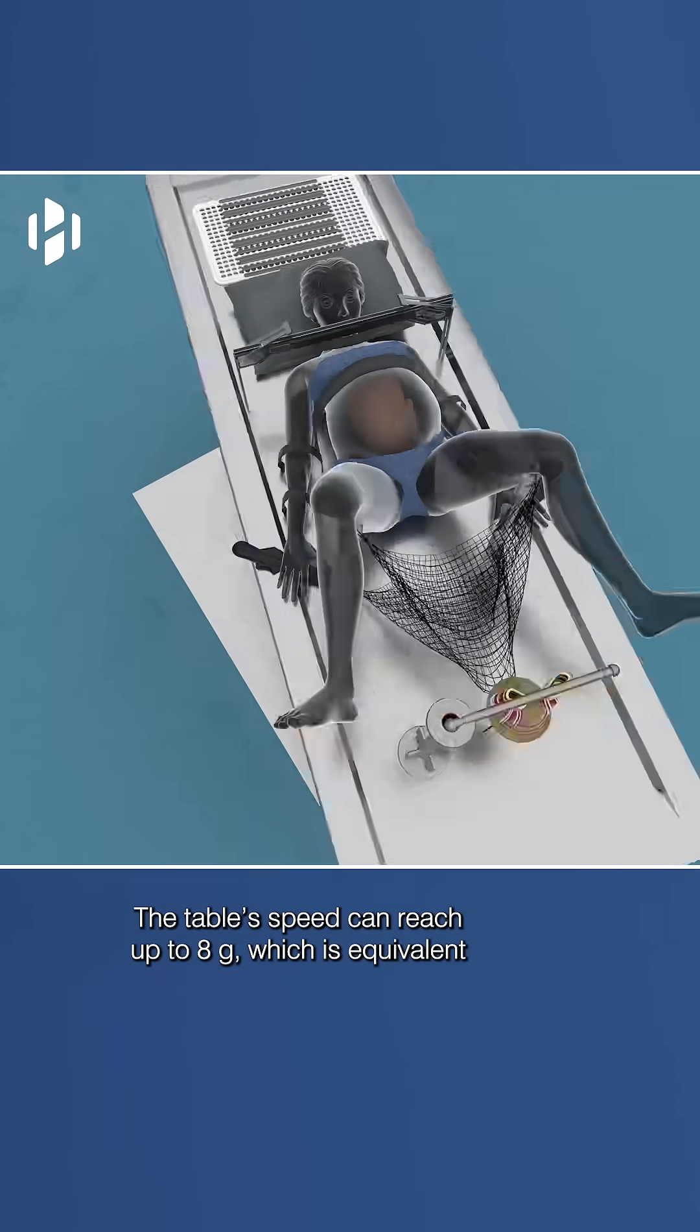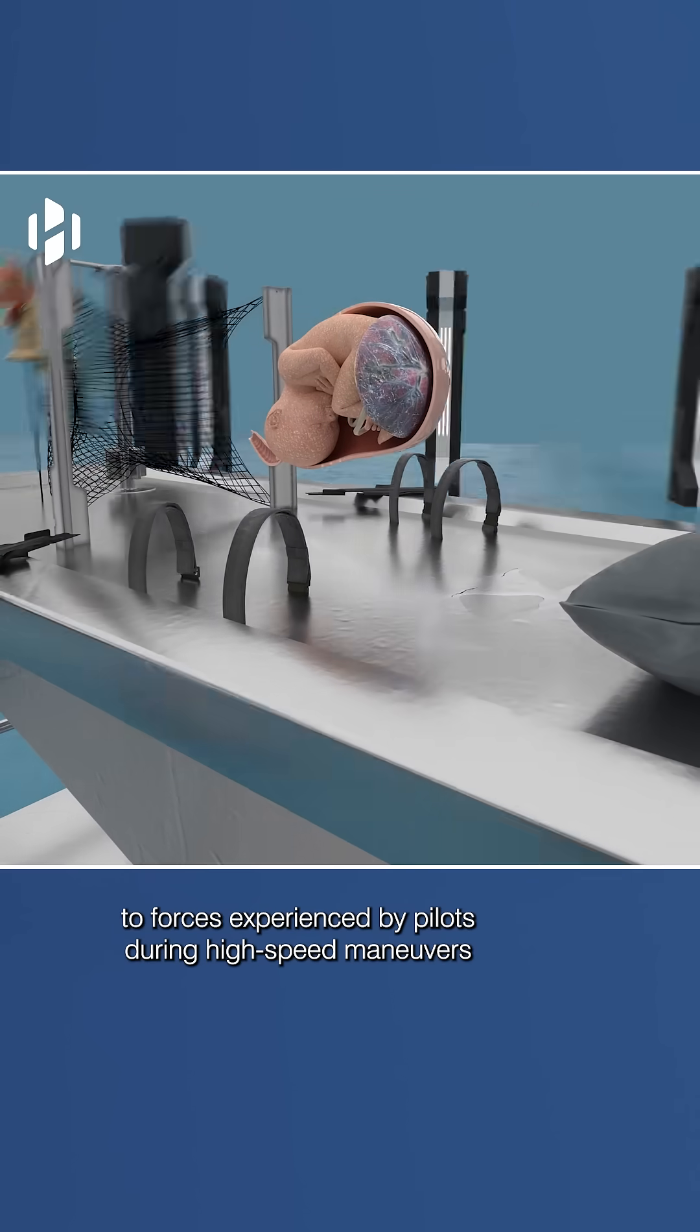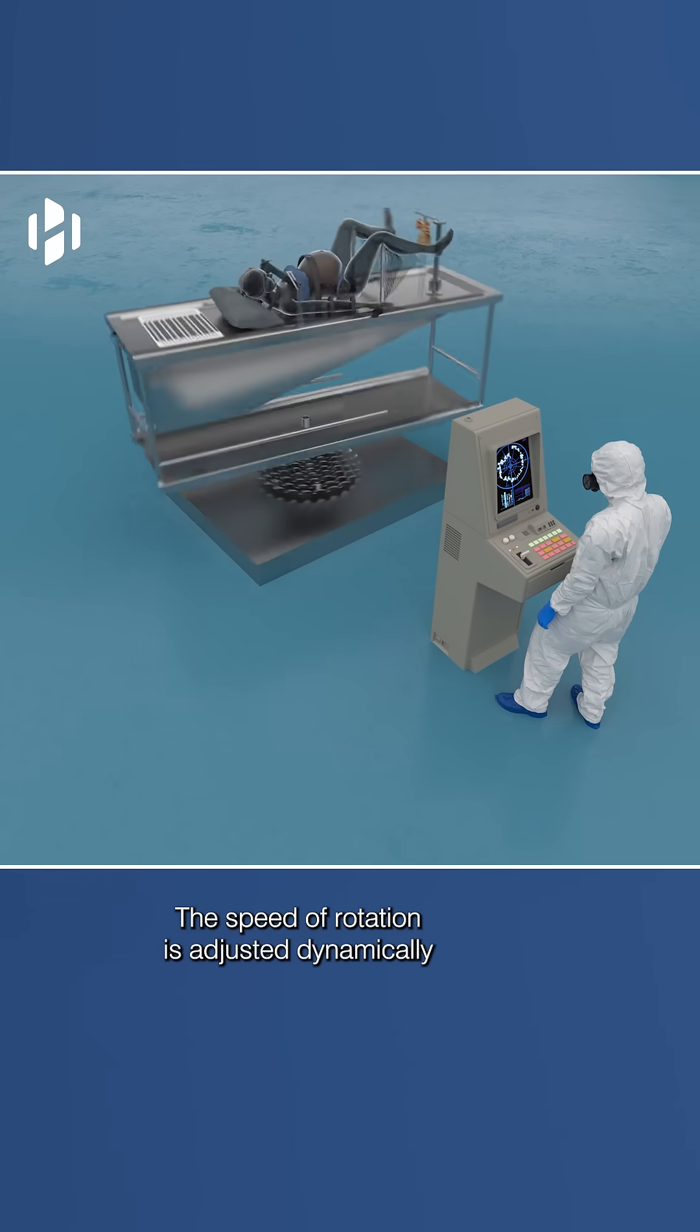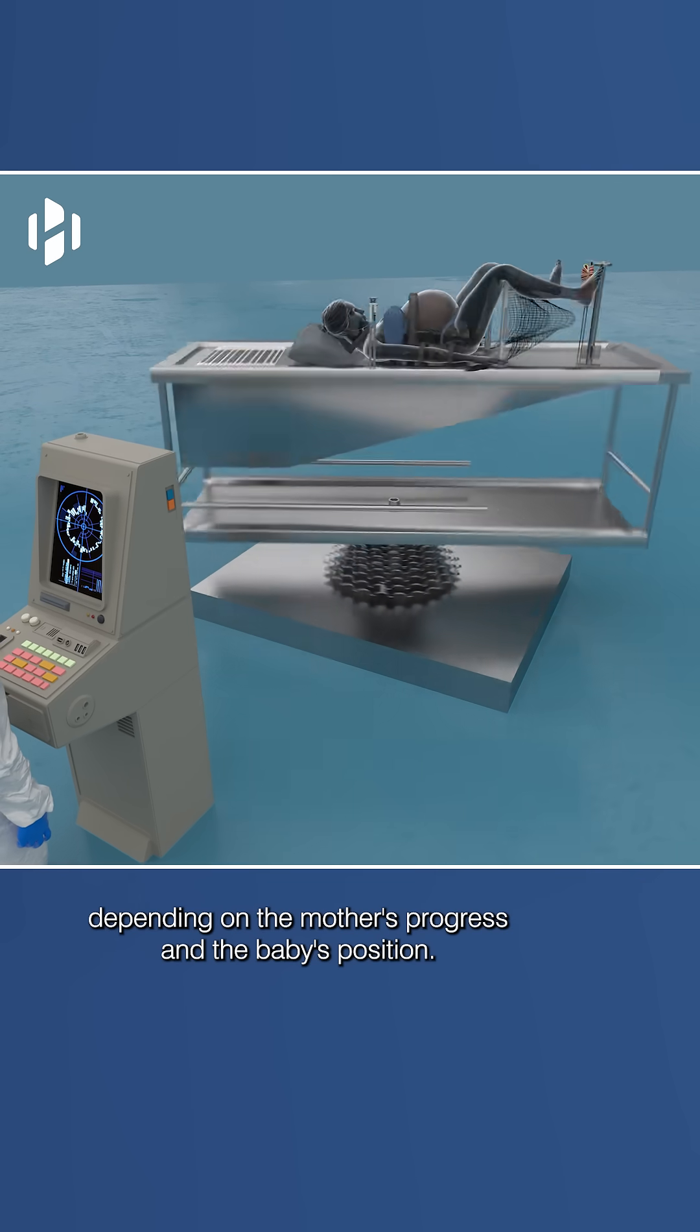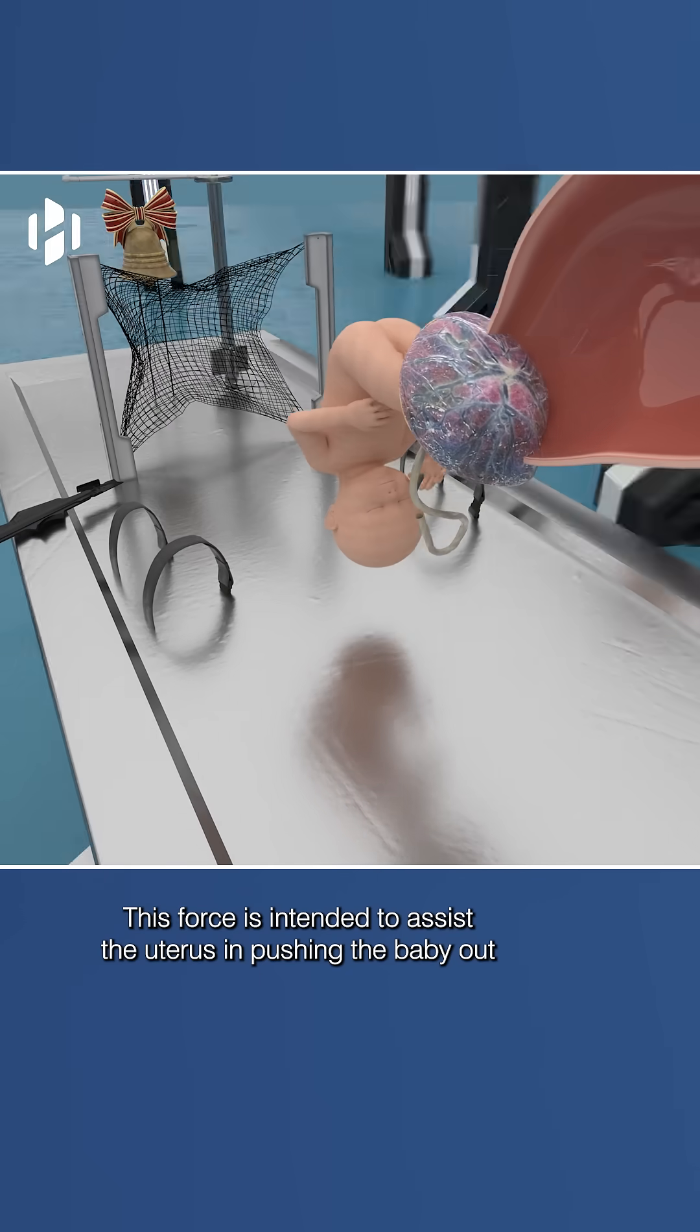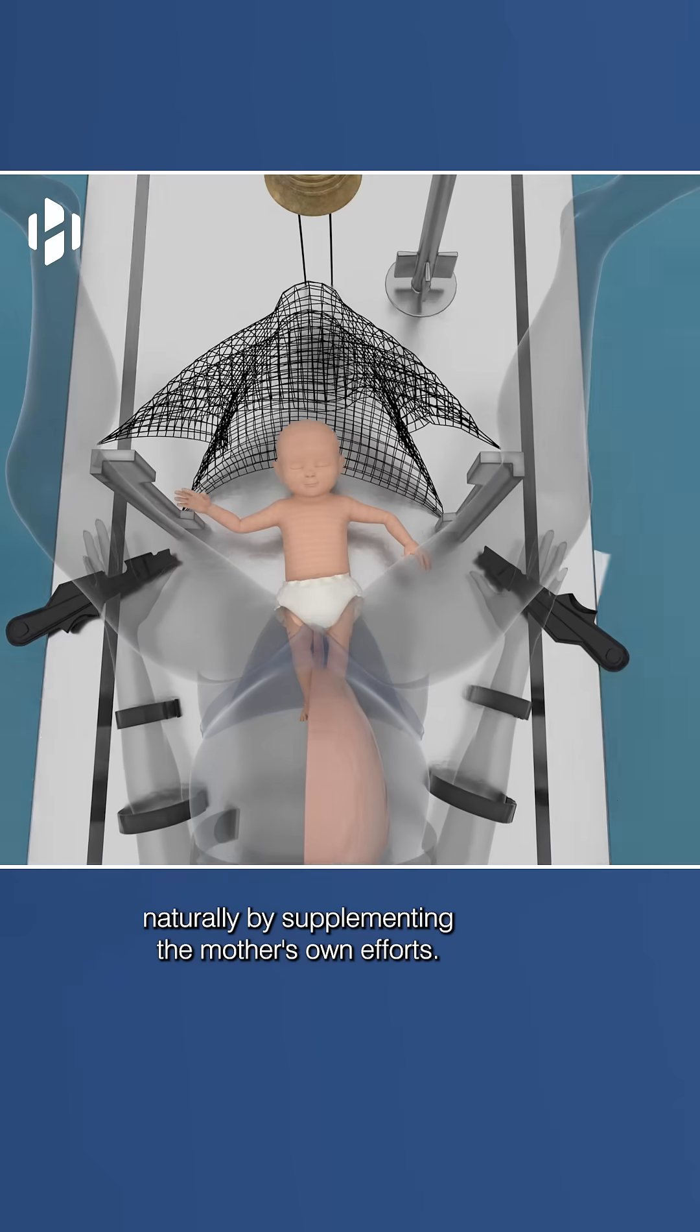The table's speed can reach up to 8G, which is equivalent to forces experienced by pilots during high-speed maneuvers in fighter jets. The speed of rotation is adjusted dynamically depending on the mother's progress and the baby's position. This force is intended to assist the uterus in pushing the baby out naturally by supplementing the mother's own efforts.